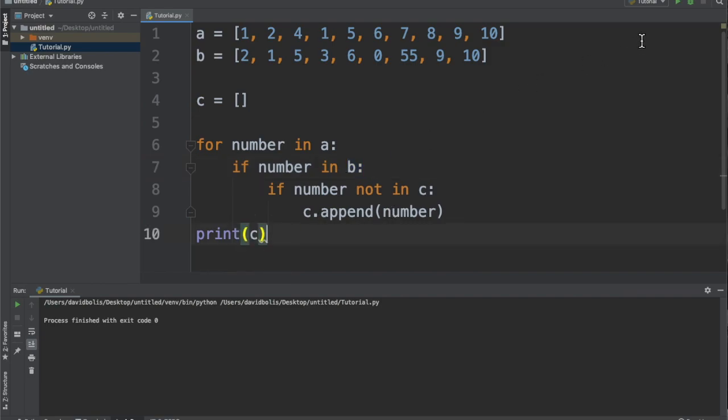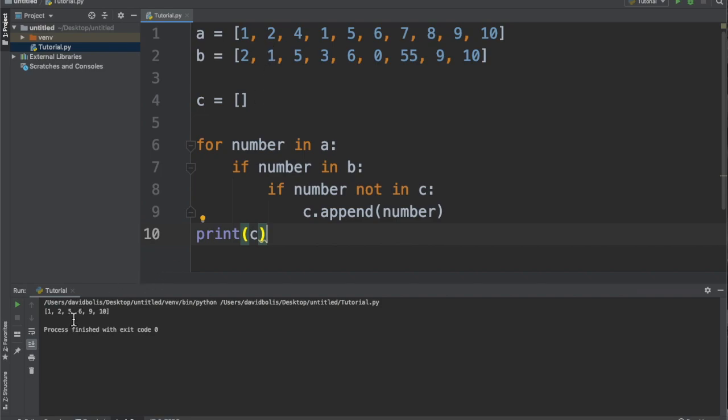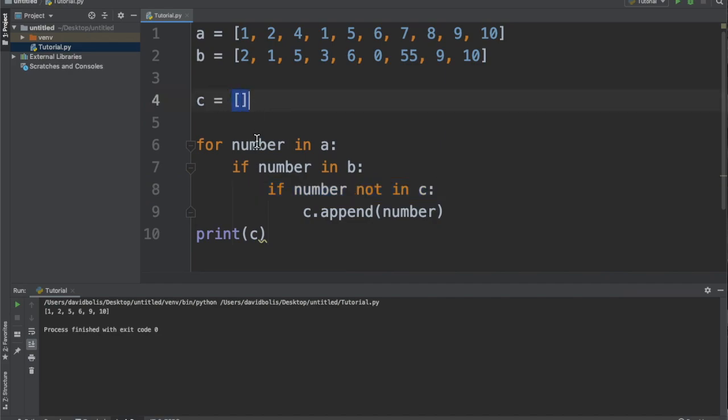And here it goes. So let's run this and see what happens. 1, 2, 5, 6, 9, 10. So although 1 and 1 are the same, it wasn't added because here it said if that number is not already in C, then add it and then move on.